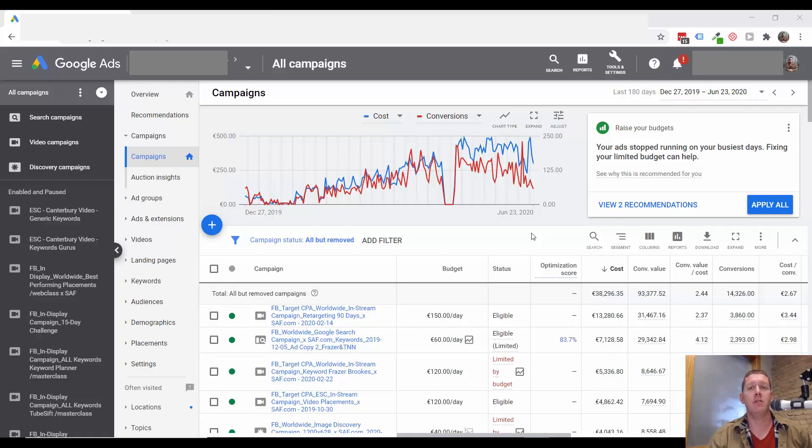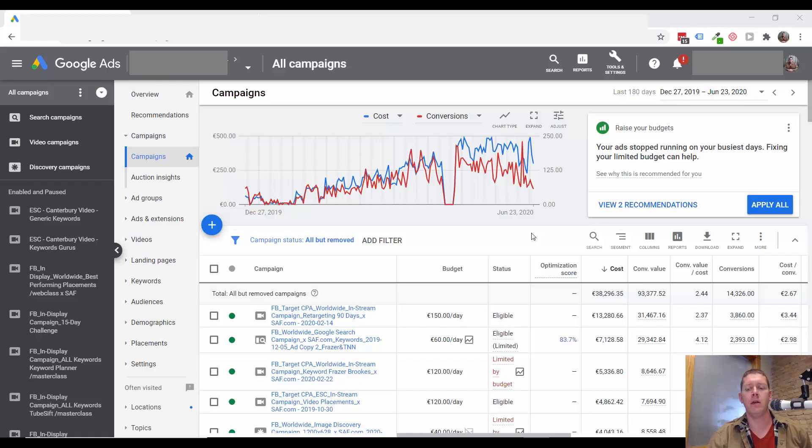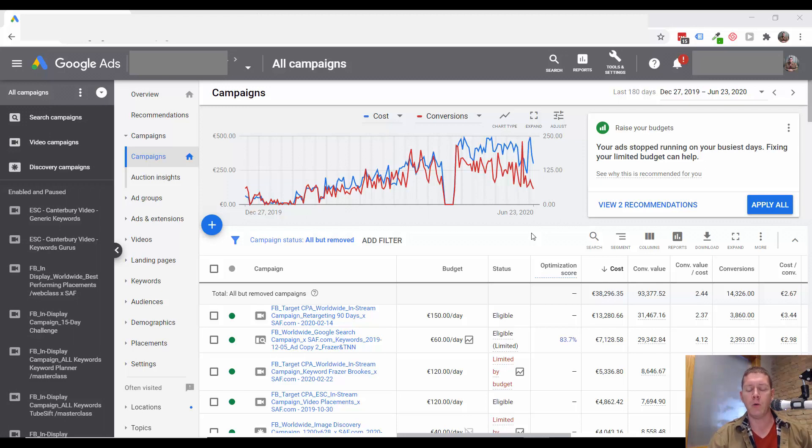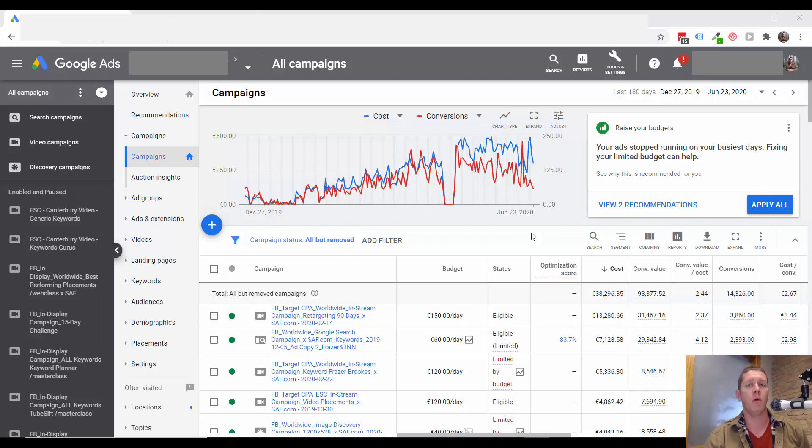Hey, Kyle Sellerud here. And in this video, I'm going to take you into the where ads showed section of your YouTube ads campaigns and tell you what to look for and what changes you can make to help improve your results.